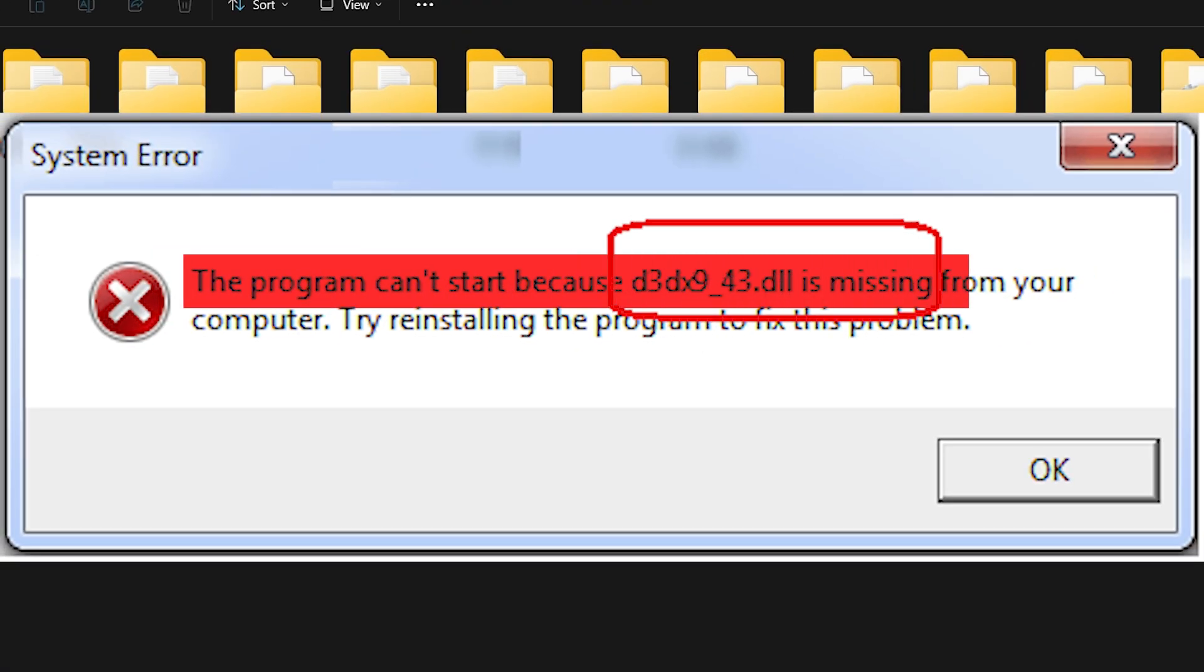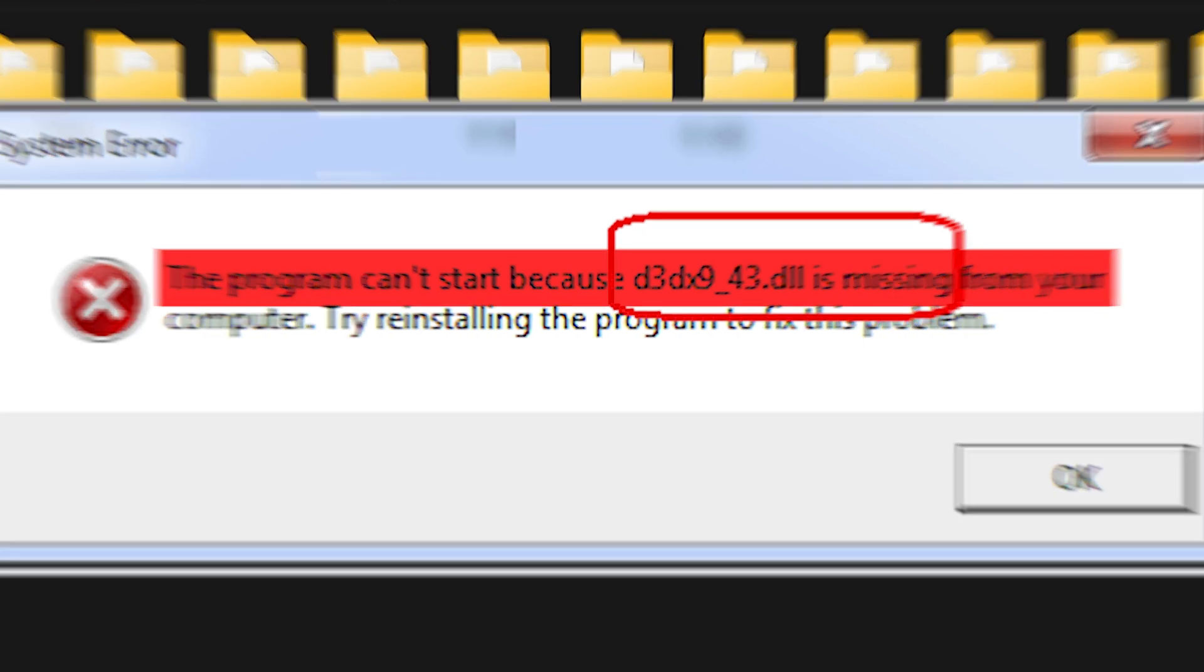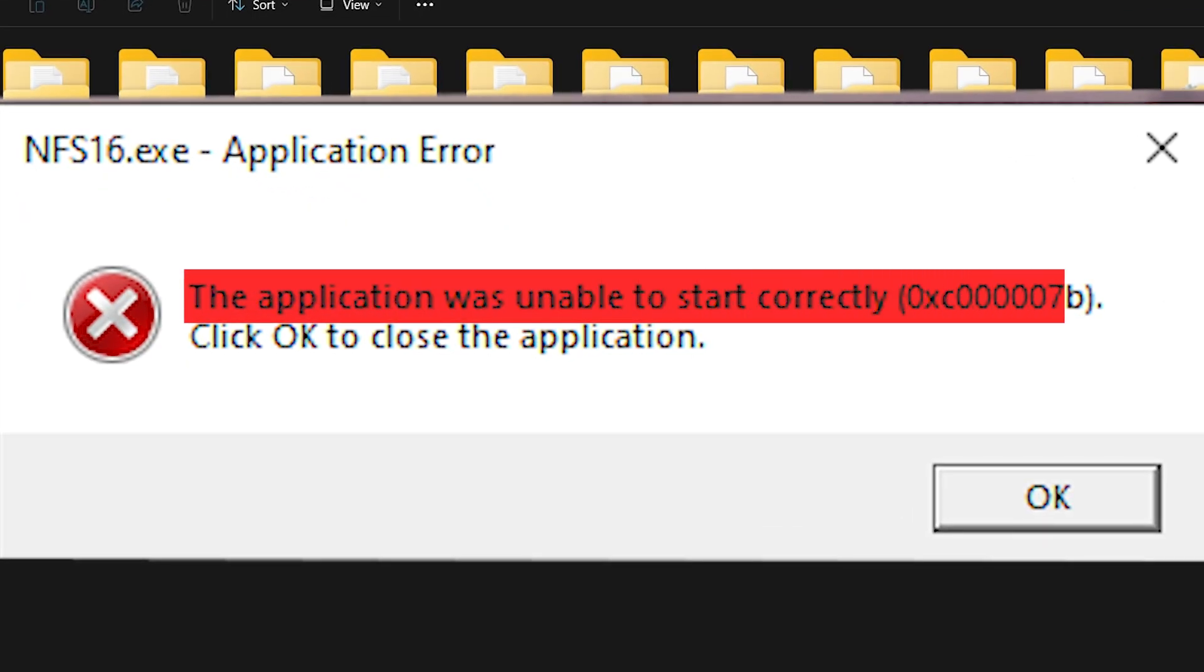The program can't start because D3DX9_43.dll is missing. The application was unable to start correctly.